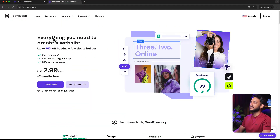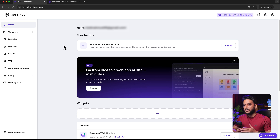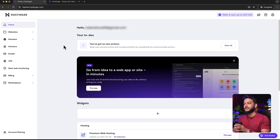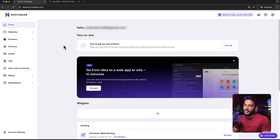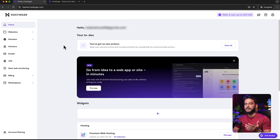Here you can see I'm logged into my Hostinger account. I personally use Hostinger for all of my personal and client websites — I've been using it for more than three years. If you want to use Hostinger, I'll attach my affiliate link in the video description where you can purchase hosting, and it will help support this channel.